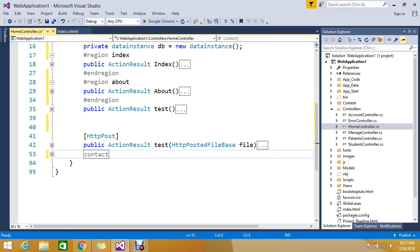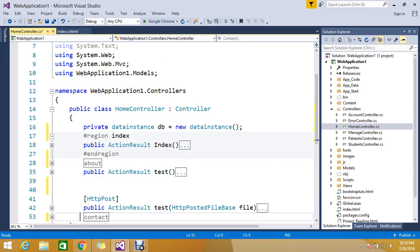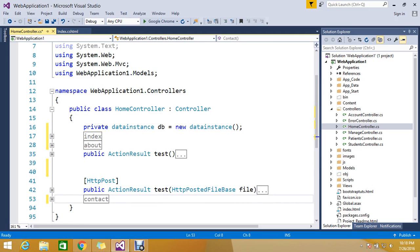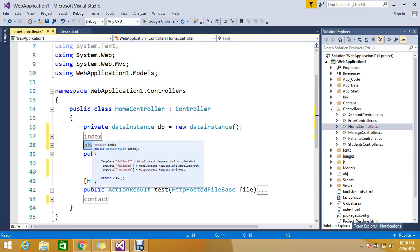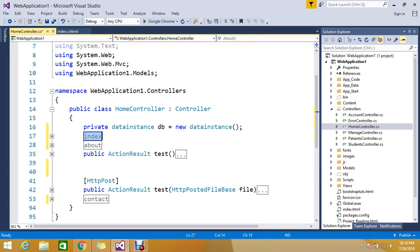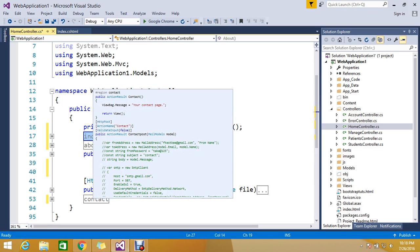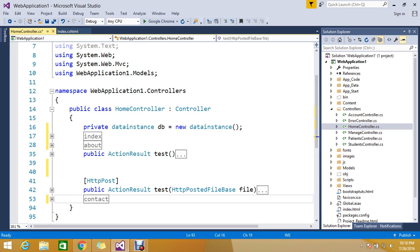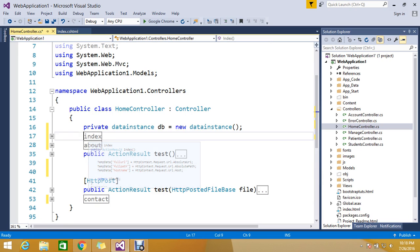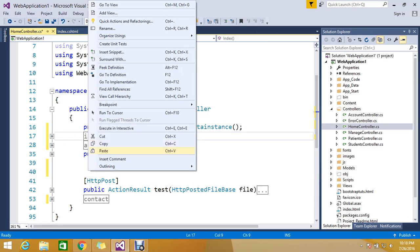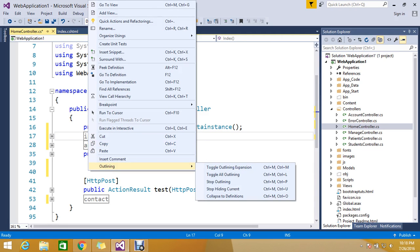So now, you can easily navigate your class because you can group your set of methods. If you mouse over, you can see whatever the code belongs to the 'About' region, and whatever is inside your 'Contact' region. You can easily minimize it, and you can do operations like outlining — toggle outlining expansion.